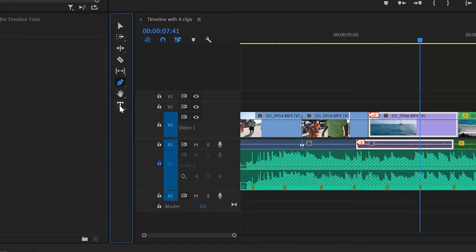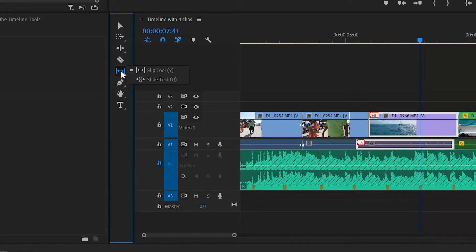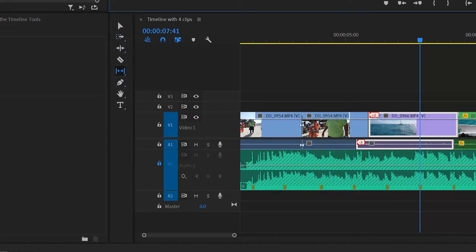The earlier videos looked at the selection tool in detail and all the other tools for manipulating clips on your timeline, and if you haven't seen those then you can find them with the link above.